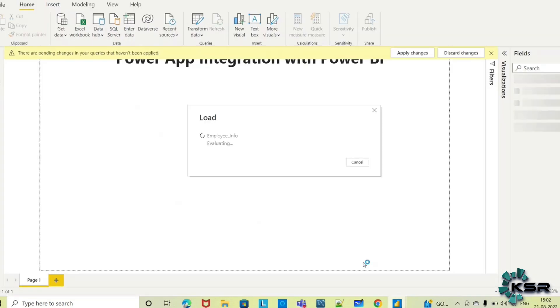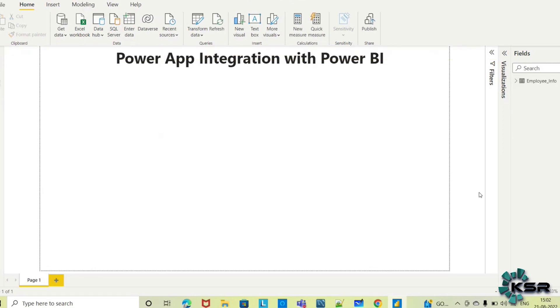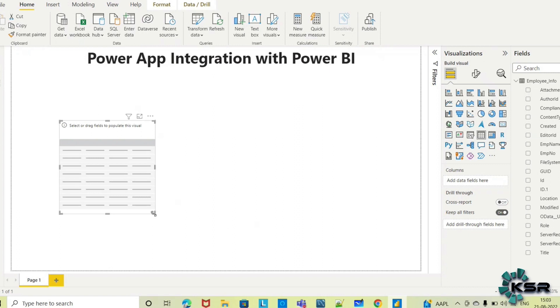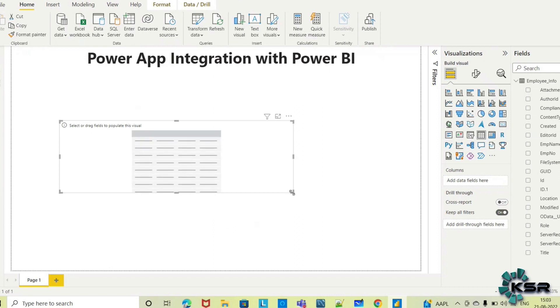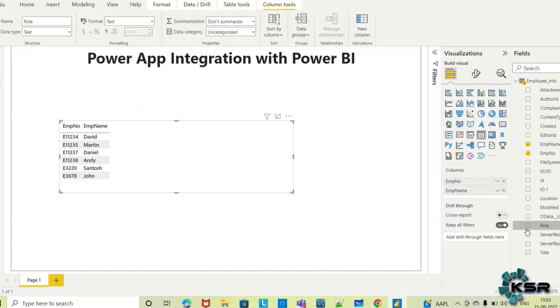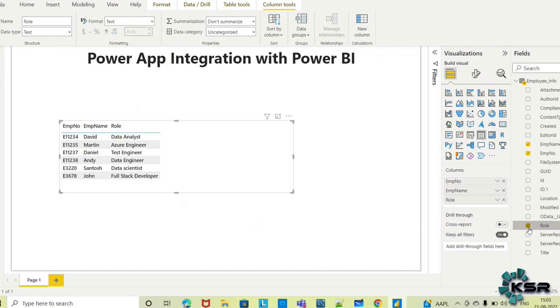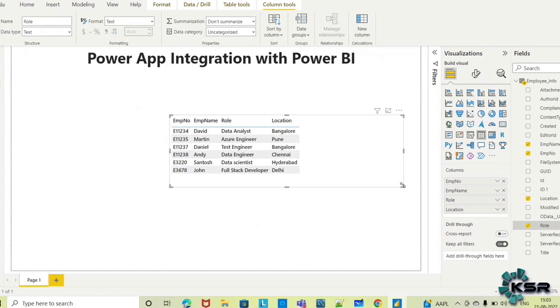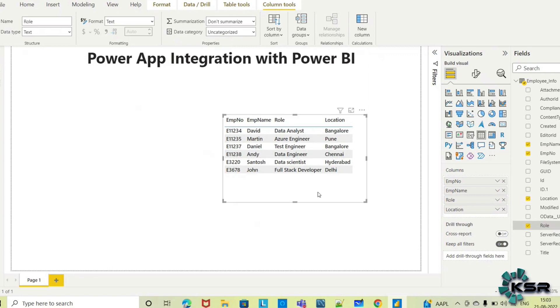Now I've loaded my data to Power BI. Let me create a simple visual. I'll take a table, and in this table I'm showing the main data: employee number, their name, their role, and their location. This is the basic information of the employees.